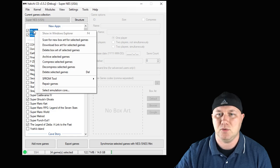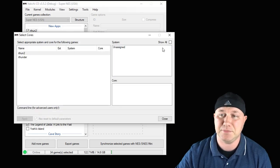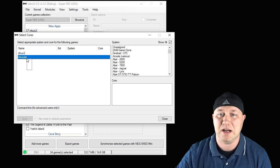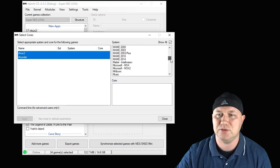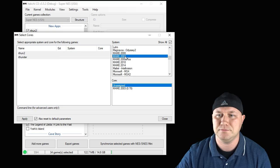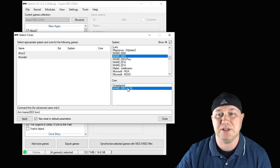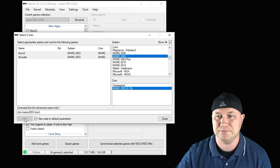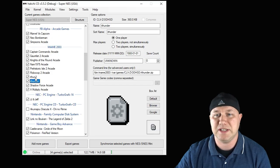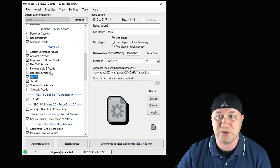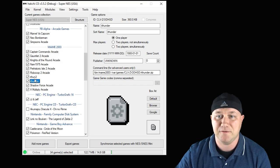We're going to highlight both games, right-click, and select Emulation Core. In the next box, click the Show All button. Highlight both games and scroll down to MAME 2003. Click it one more time down here, and make sure to hit the Apply button in this corner. Now click Close. You can see both games have been added to our MAME 2003 section and the command line has been changed for both of them.